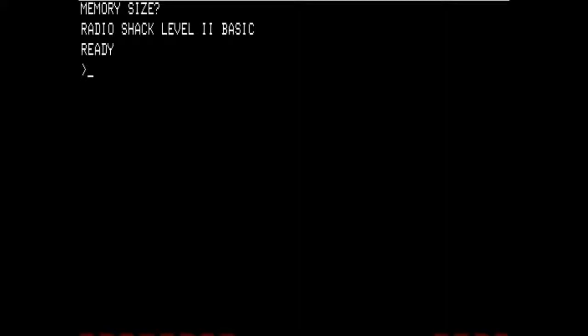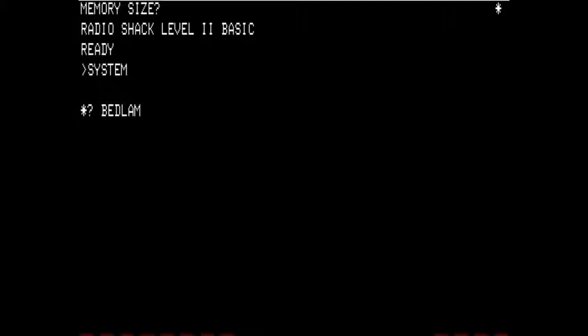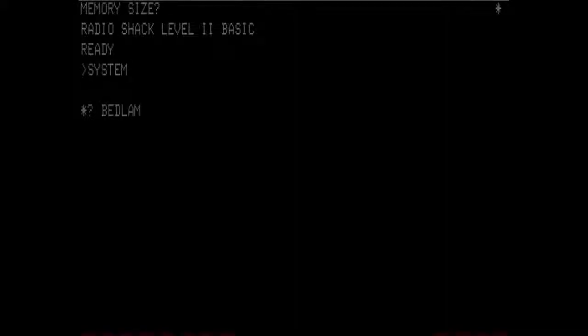I ended up deciding on playing through the text adventure game Bedlam. This has led into some interesting problems which we will get into in just a moment. As you can see, I'm loading the game onto a TRS-80 Model 1 with Level 2 Basic using the same system commands that you've gotten used to. The only difference is the command this time is Bedlam.